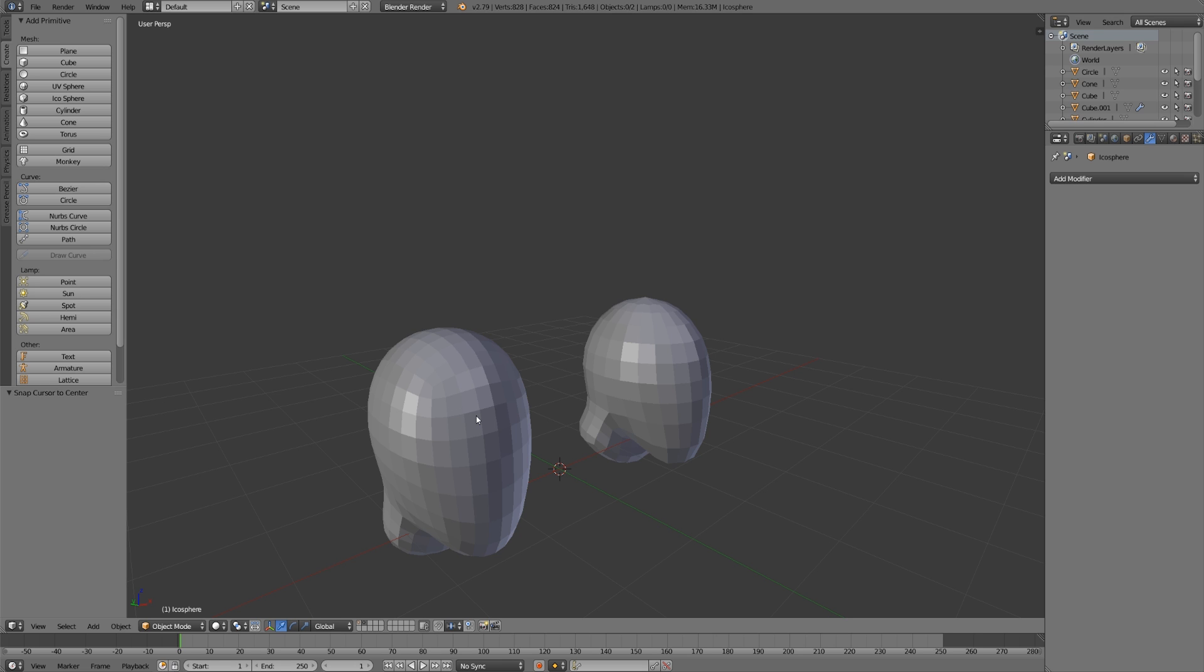Don't necessarily think which one looks like your end result the most. Think more about how those faces are arranged, and whether or not that will be as most effective as possible, and whether or not the layout of those faces and loops will allow you to get to your result quickly.